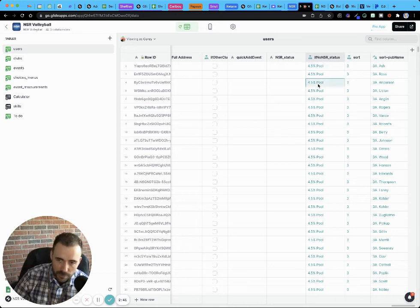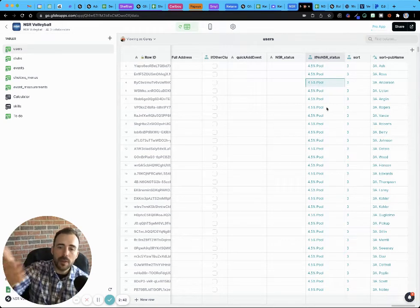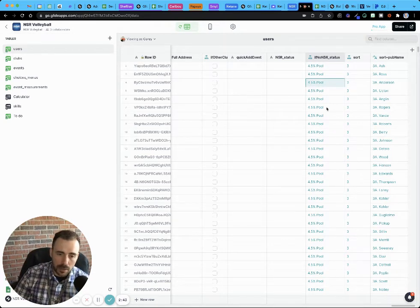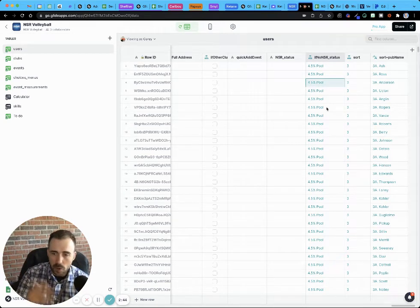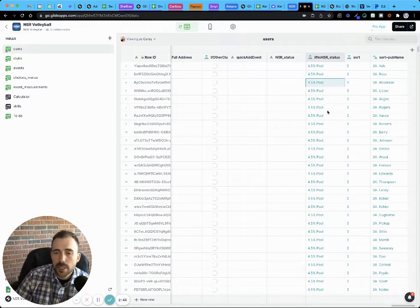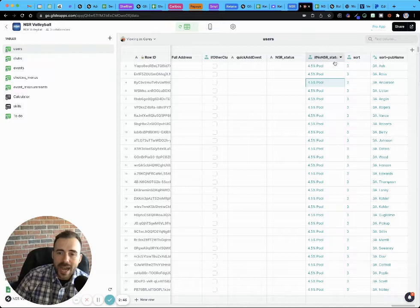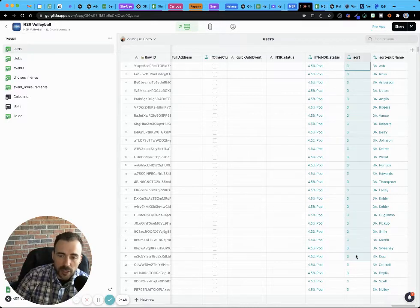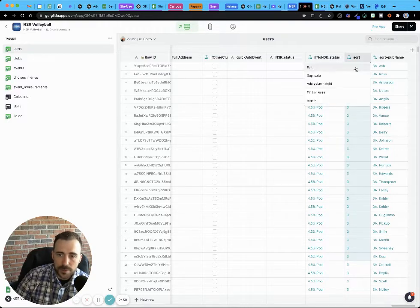followed by this 4.5% pool, followed by no colleges. And so I have to create that sort order here as an if then else.